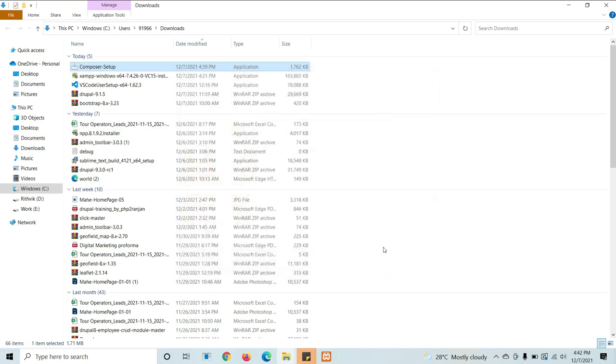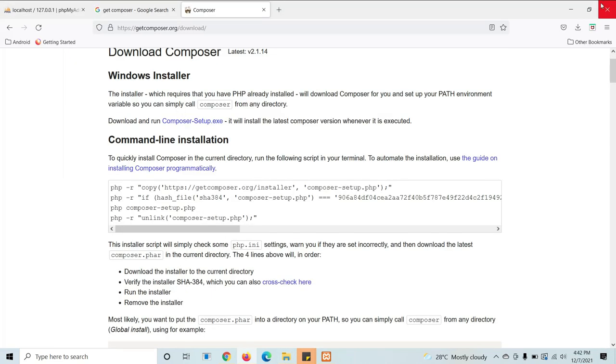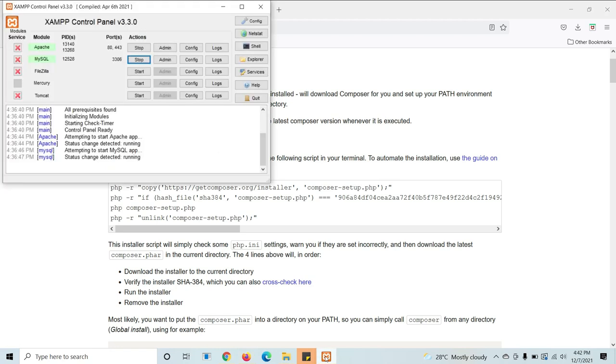First of all, start the server and jump in there. Before going to open Composer, just start the server.